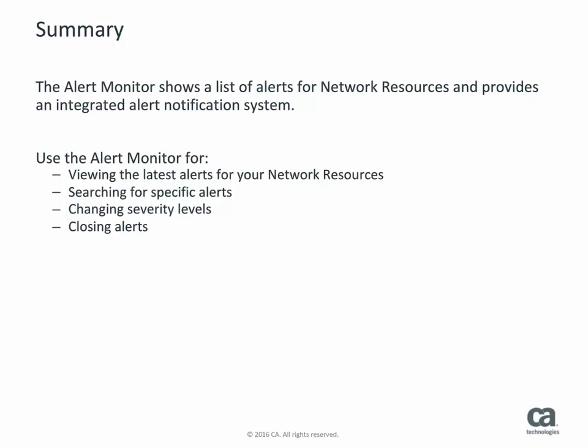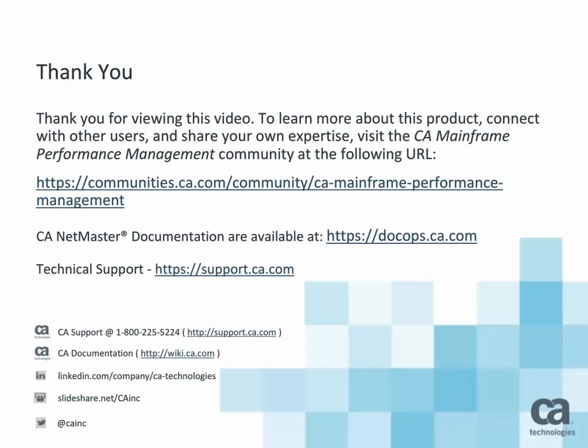You also learned how to search for an alert, how to review the alert details about how to resolve it, how to change the severity level, and how to close an alert. You can find additional CA NetMaster product documentation at DocOps.ca.com. Thanks for watching.